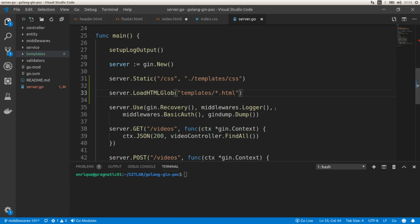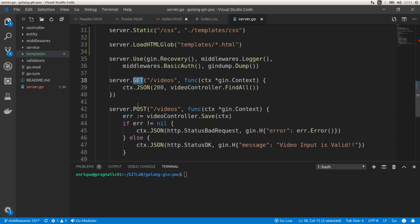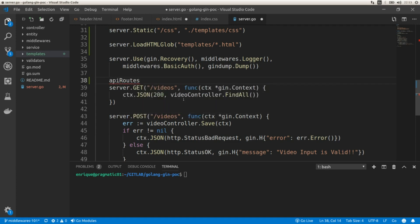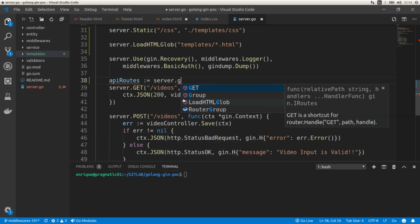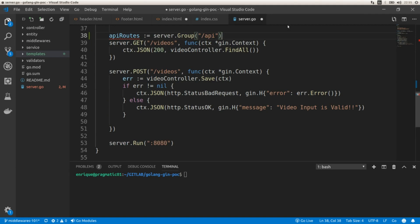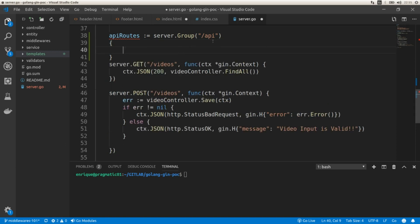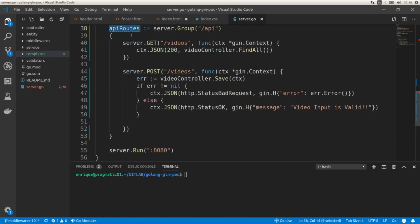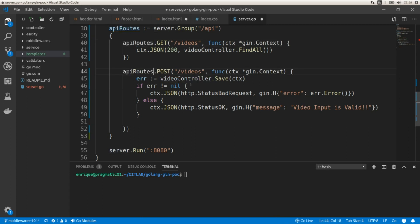A feature that Gin provides to organize API endpoints is the ability to group a set of endpoints. We are going to create two groups. The first group includes the existing GET and POST endpoints and is going to be an API group: apiRoutes := server.Group('/api'). We wrap the existing GET and POST endpoints inside curly braces under this group, replacing 'server' with 'apiRoutes', so we now have apiRoutes.GET(...) and apiRoutes.POST(...).